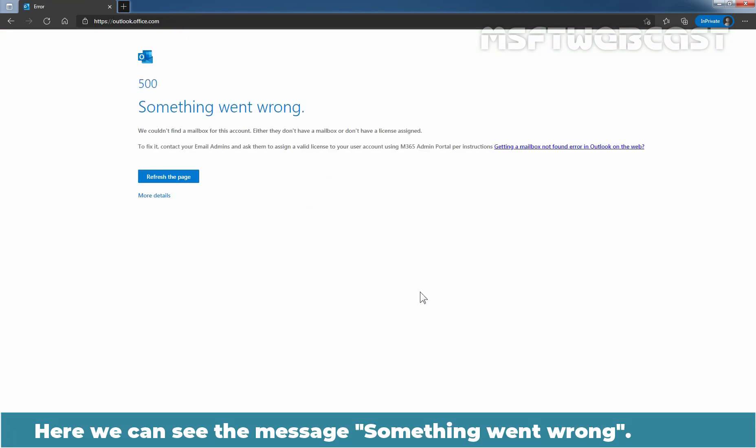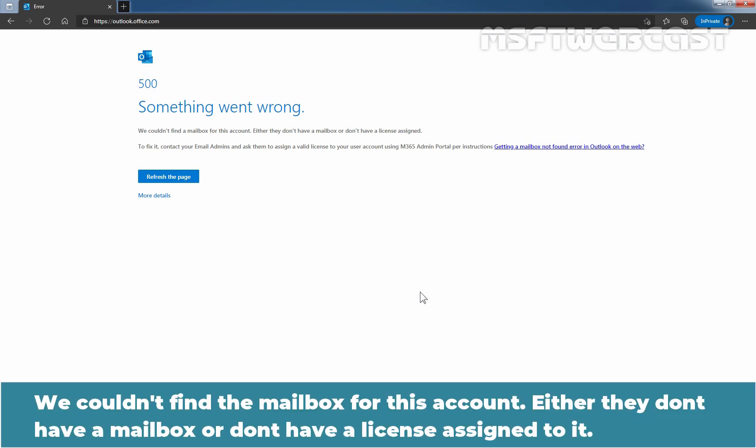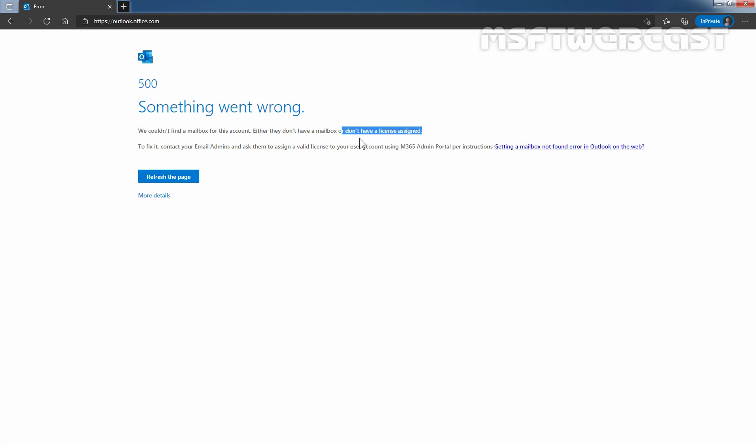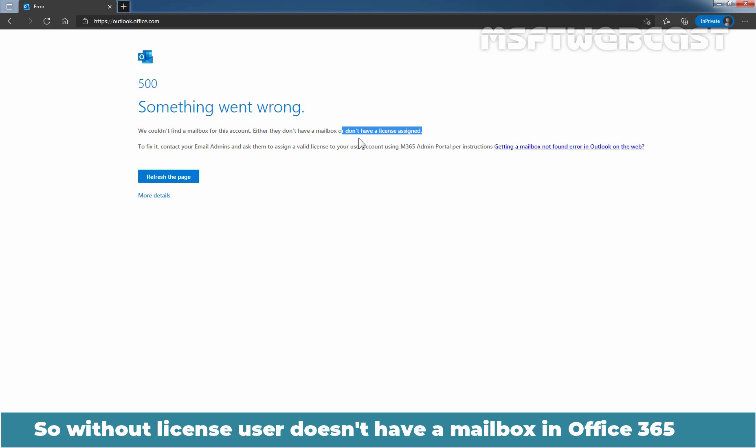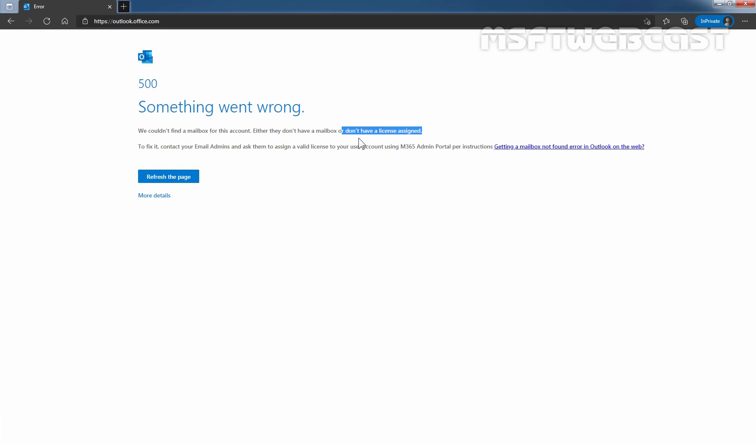Here we can see the message that something went wrong. We couldn't find a mailbox for this user account. Either they don't have a mailbox or don't have a license assigned to it. So without license, user doesn't have a mailbox in Office 365 tenant.